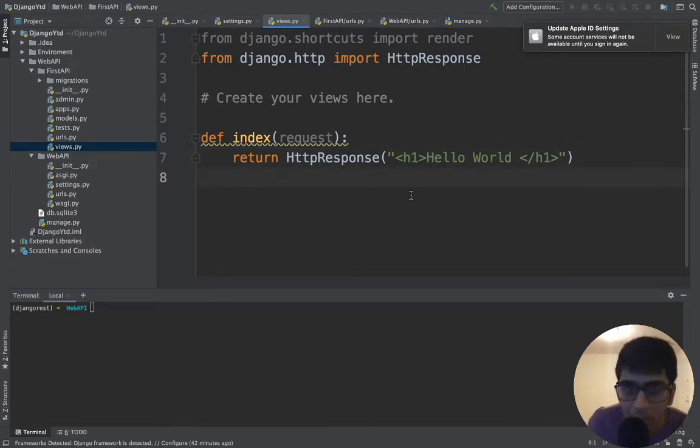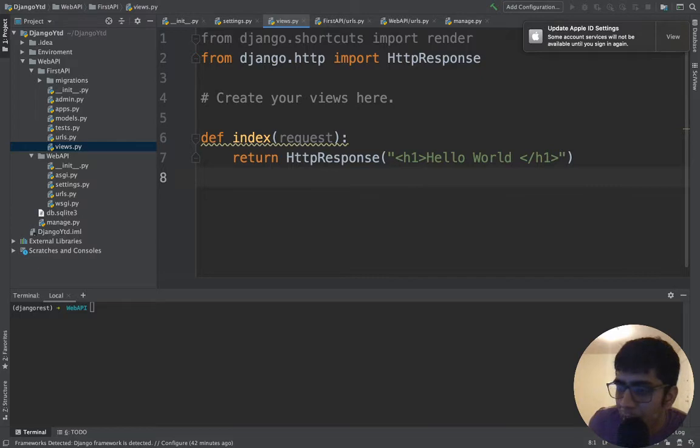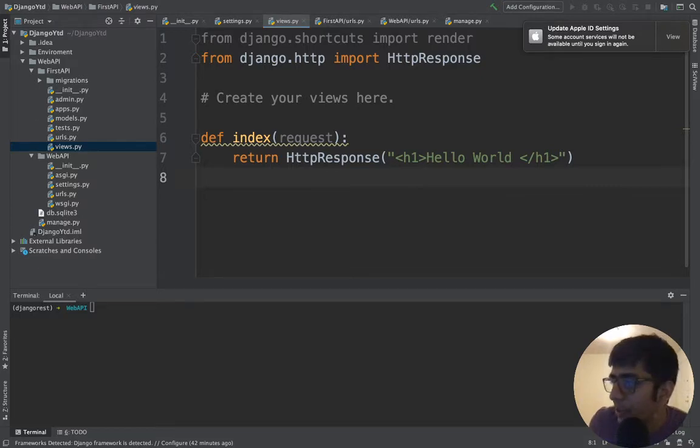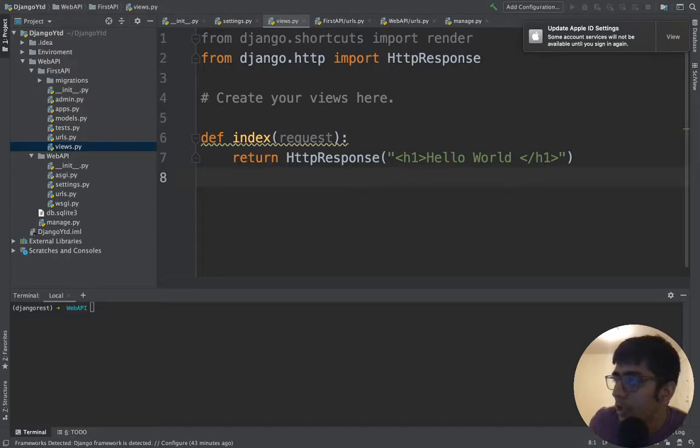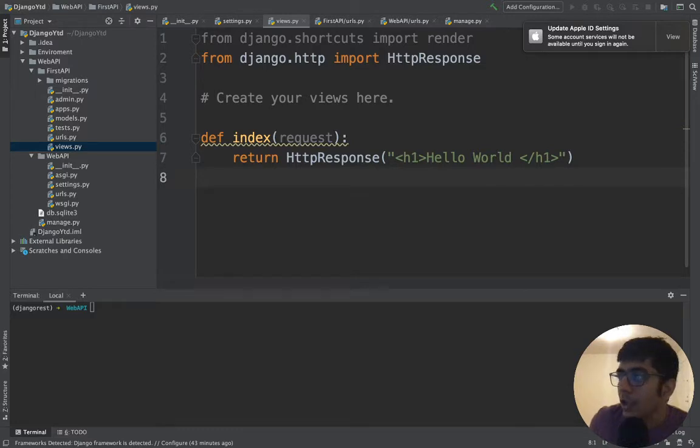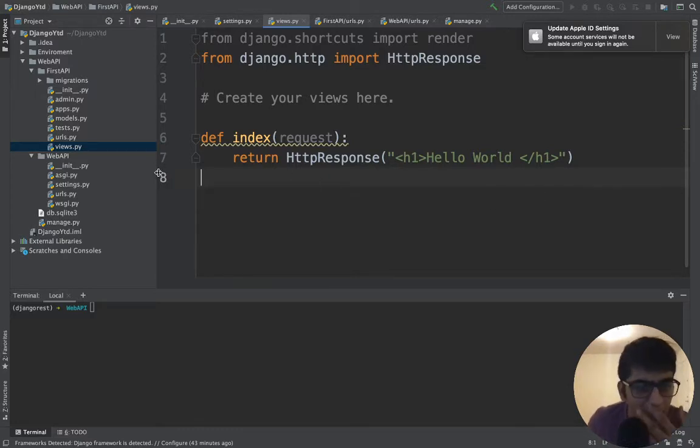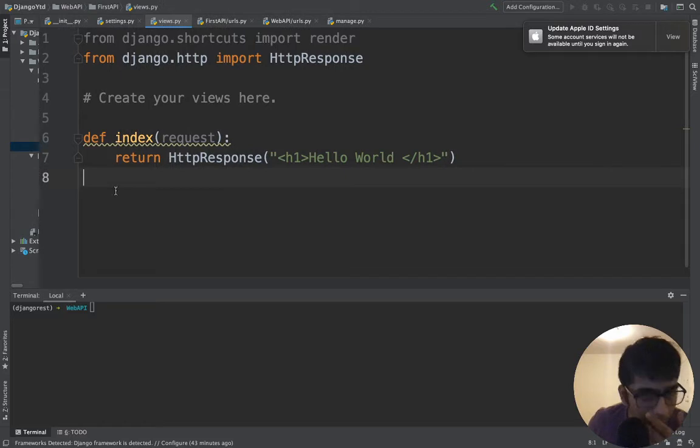Now let us define our first API. We'll be using API view, and then later on we'll be using create API views, list API views, destroy API views and so on. Let's get started without wasting much time.